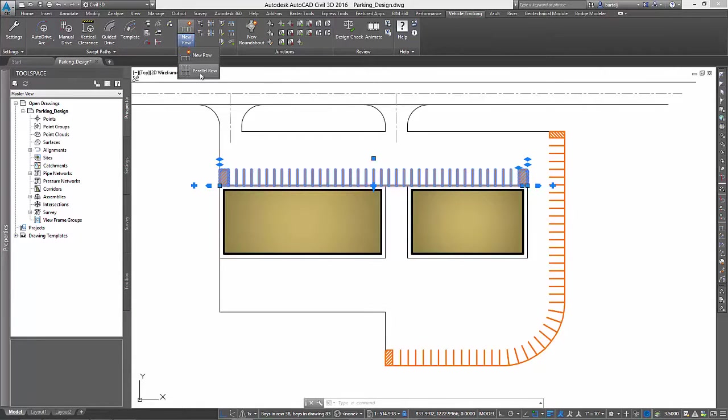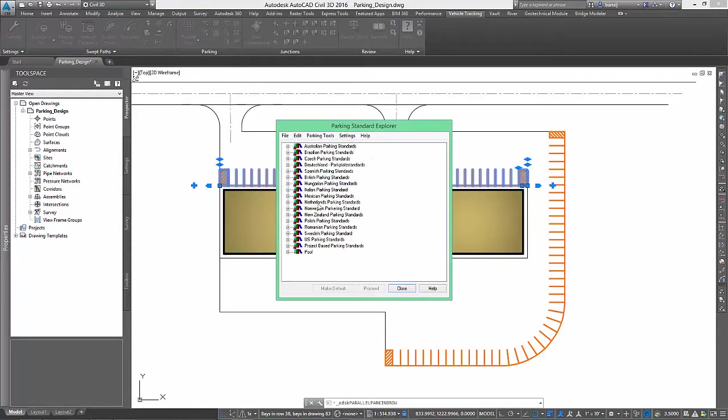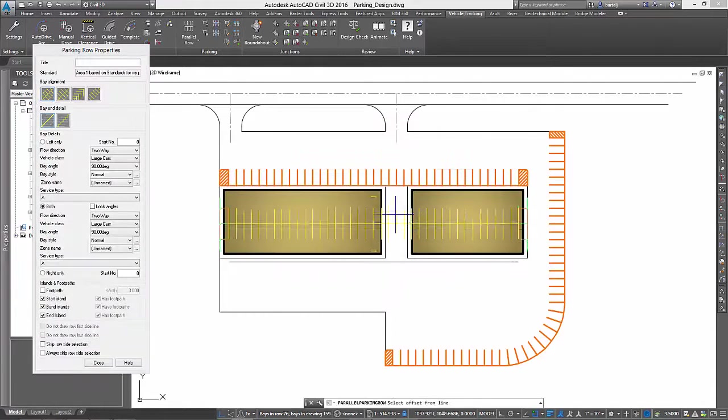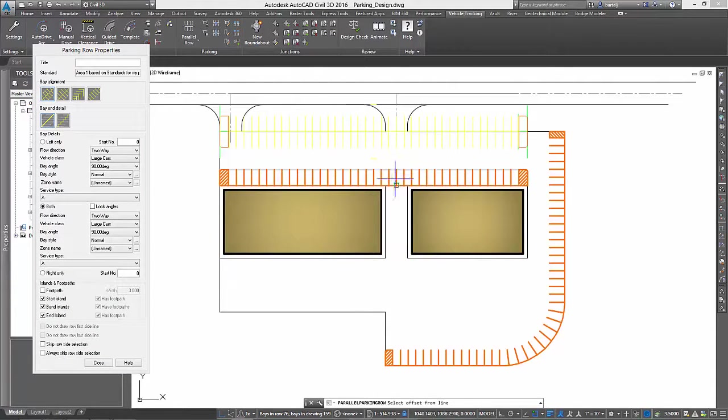Next, we can leverage our newly created parking row to develop parallel rows. We will begin with the parking stalls along the north edge of the lot.